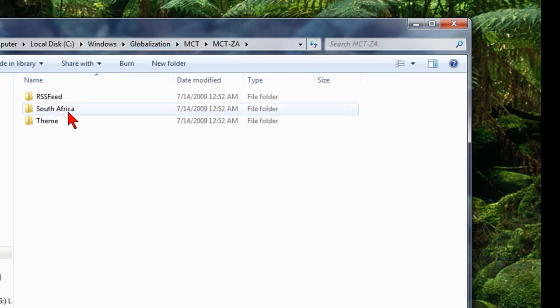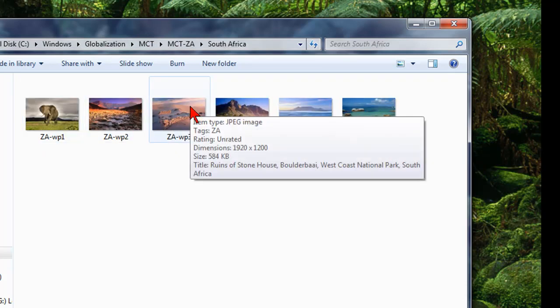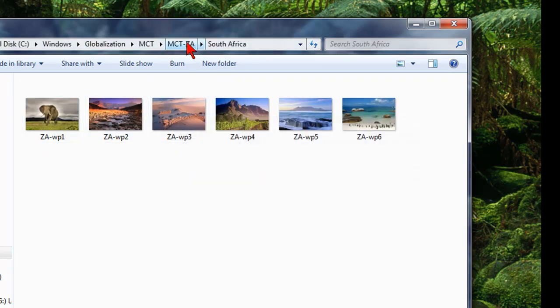So you can kind of go through and see some of the different wallpapers. Here's South Africa, some really different, cool-looking wallpapers.